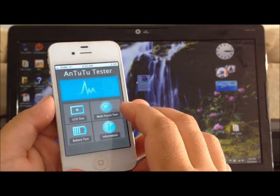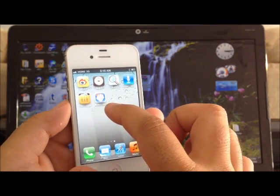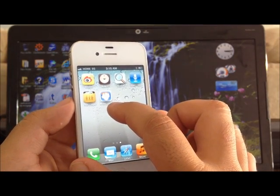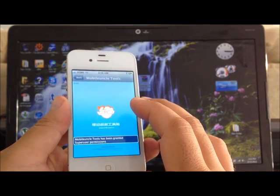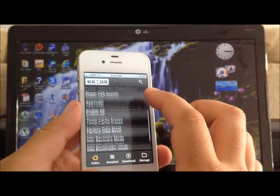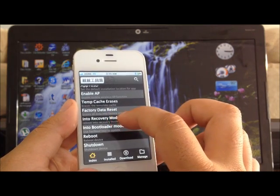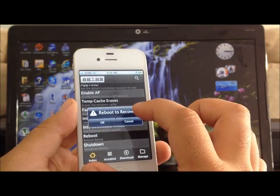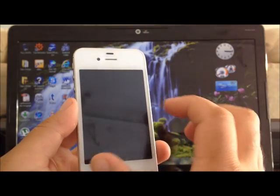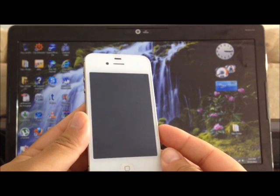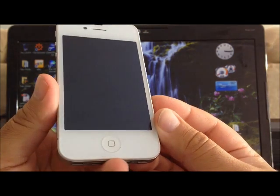If you have followed my tutorial on how to root this phone, you should have an application called Mobile Tools. Go ahead and hit that. Scroll down and you're going to see the option that says reboot into recovery mode. Select that option and hit yes. Your phone should reboot into recovery soon — there we go, recovery mode.